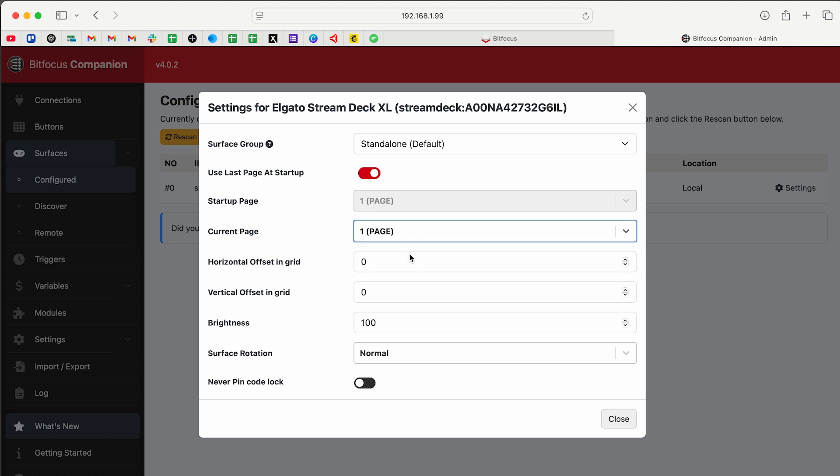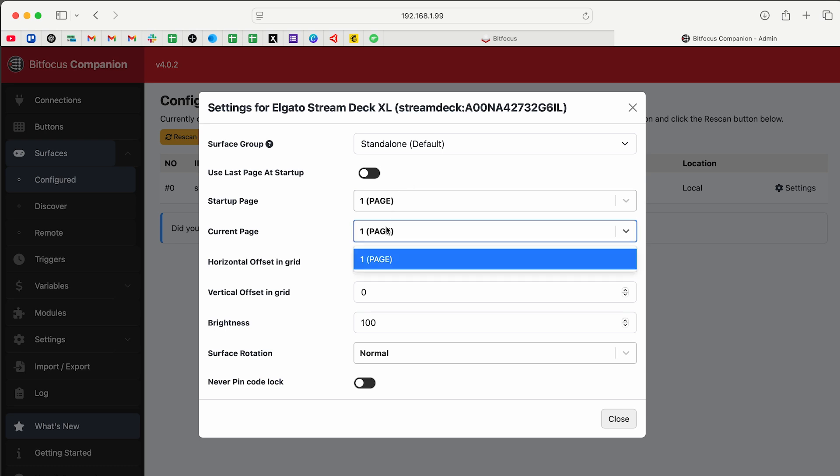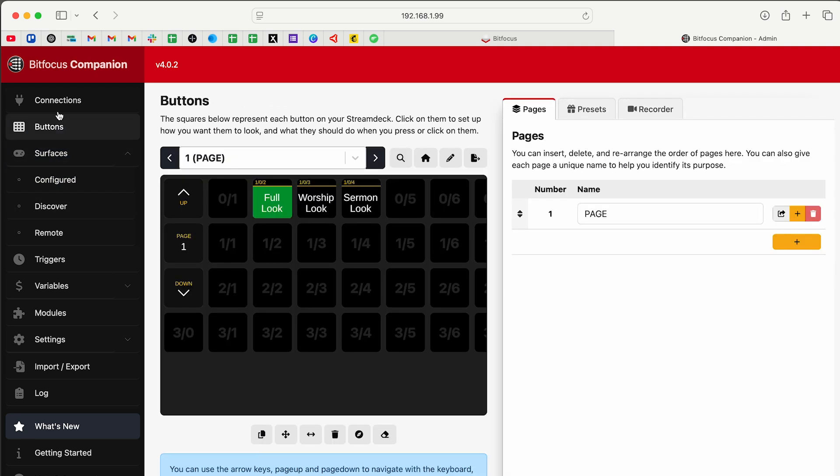I can set the current page. Basically at the top here, I can change to use last page at startup, whatever it stopped on, that's what it's going to use when it starts up. I might just want to change that to one. And then I can also change the current page from one to whatever else. So I can click close on that. So that shows you that that is connected, which is really cool.